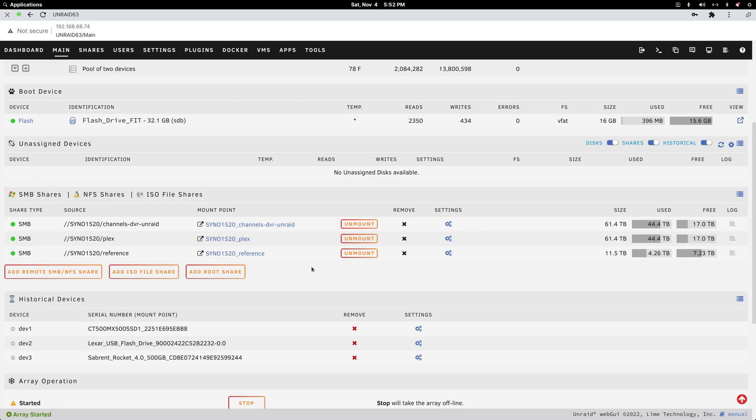I think besides copying the files, which takes a while, it's a 10-15 minute install. It really is that simple.